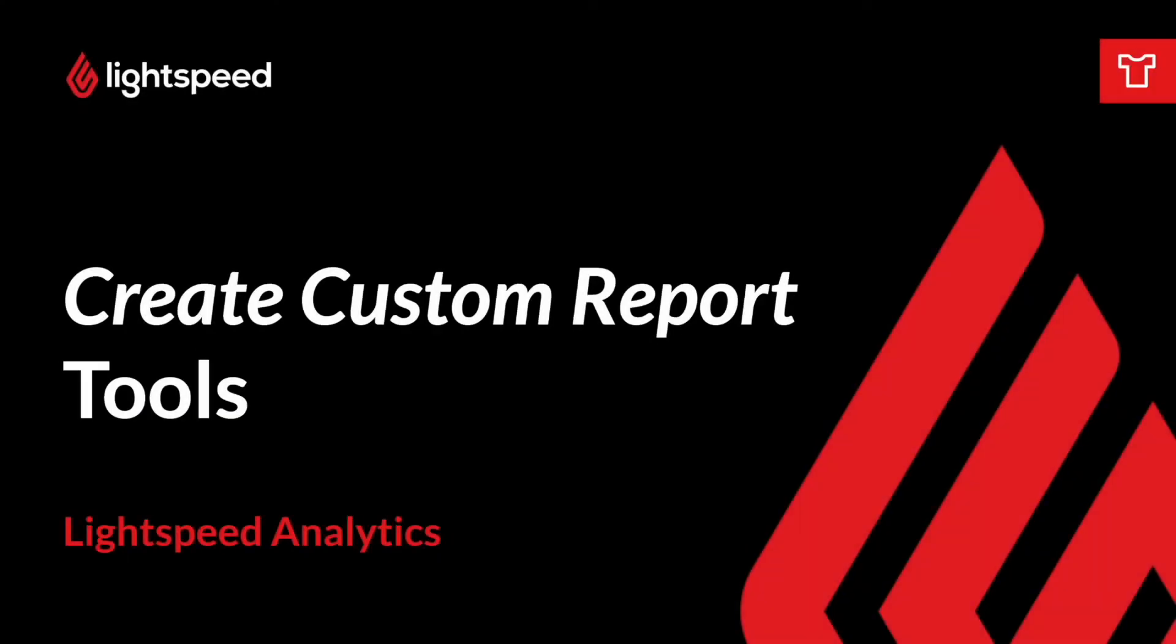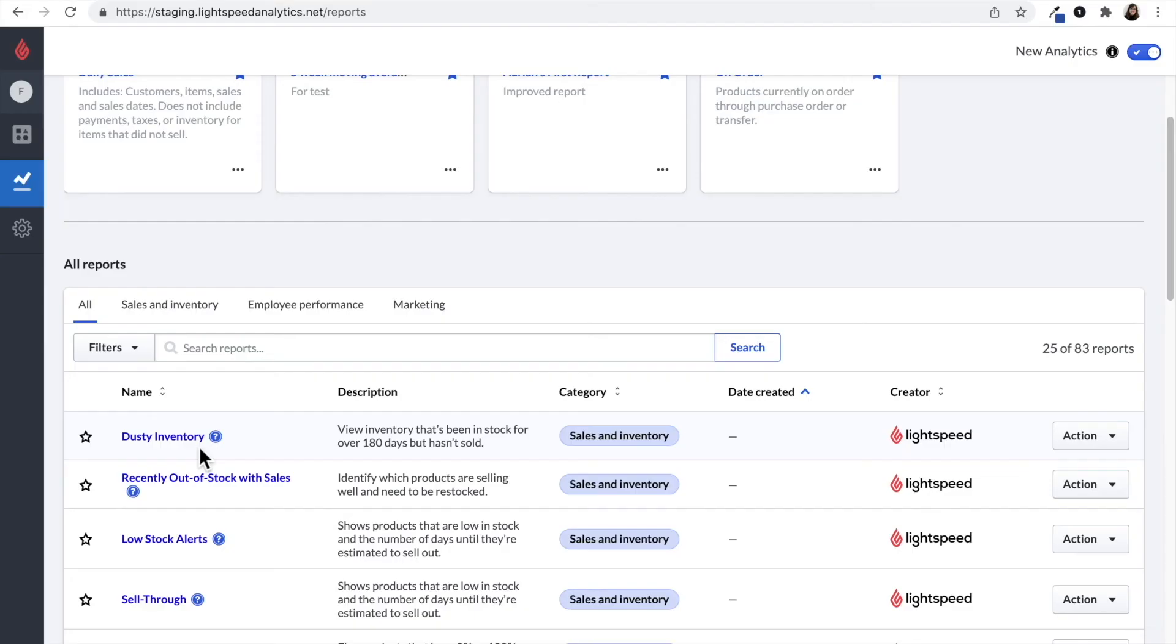On this page, there are two ways to create a custom report. If you see a report that you would like to customize on this main page, look to the right where it says action and click create new reports.